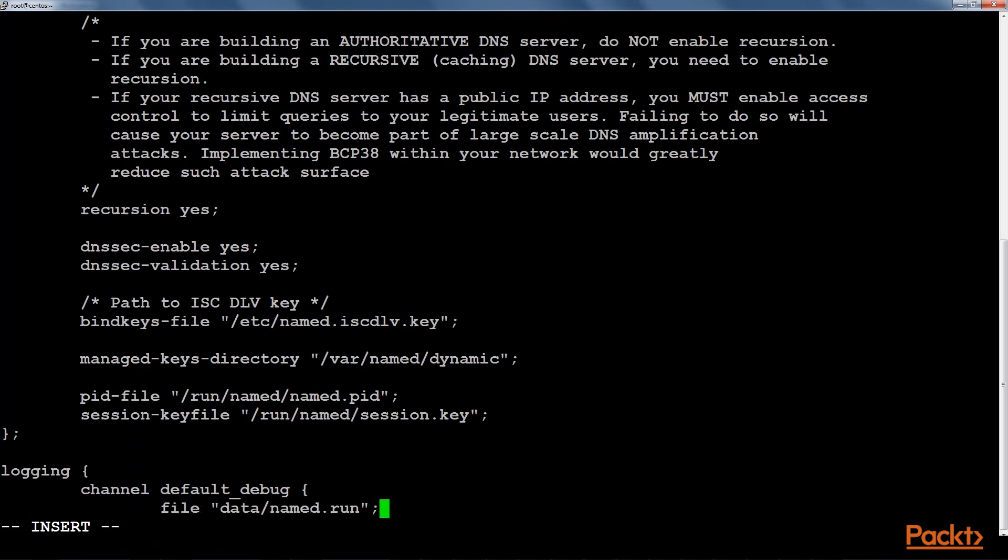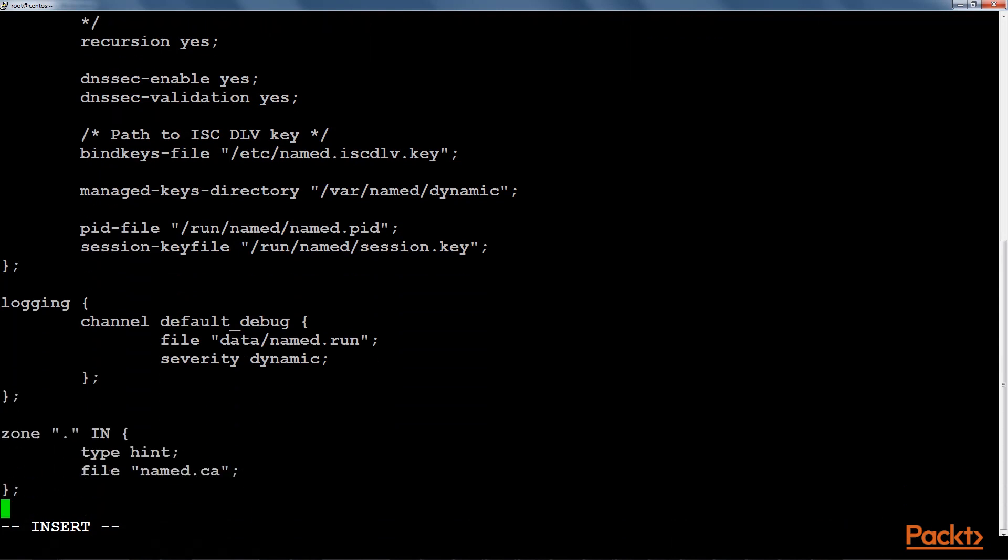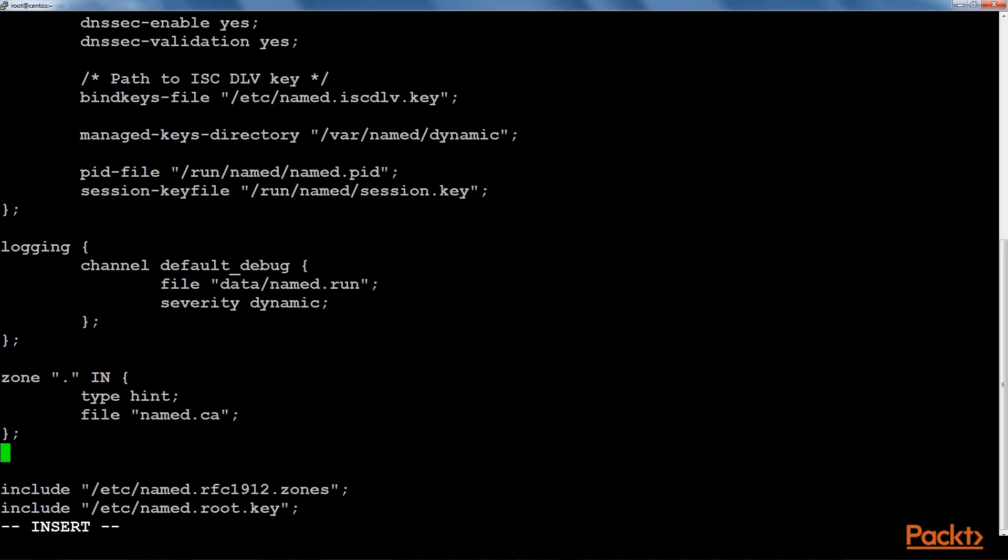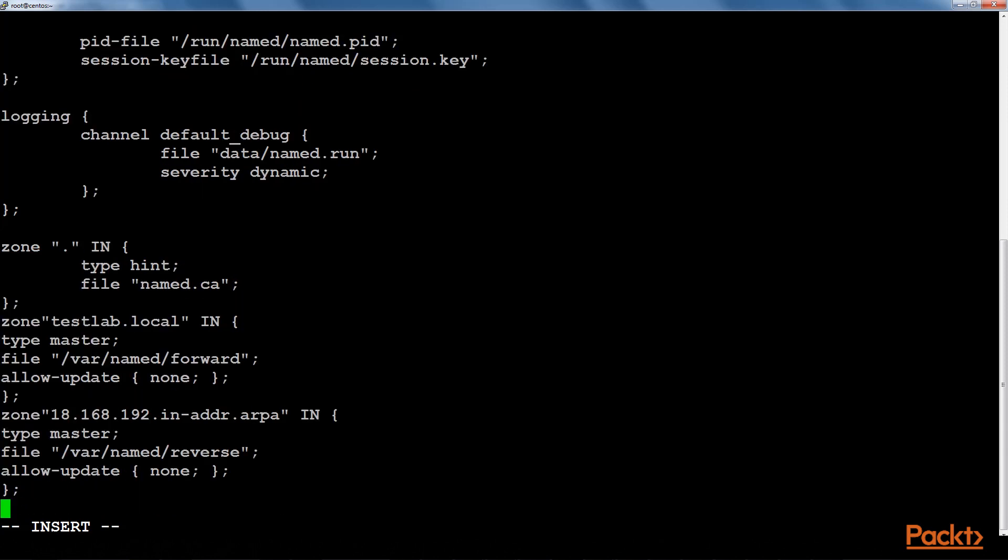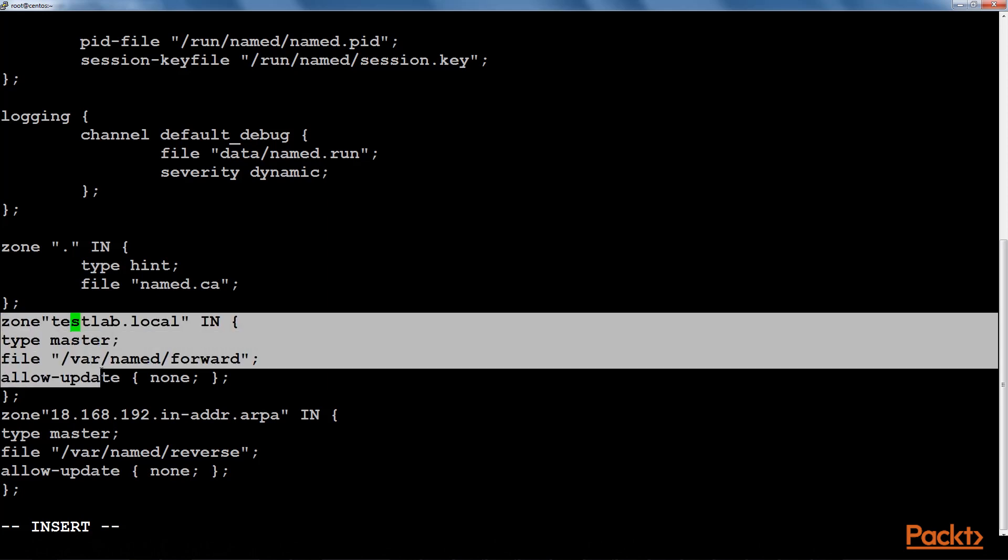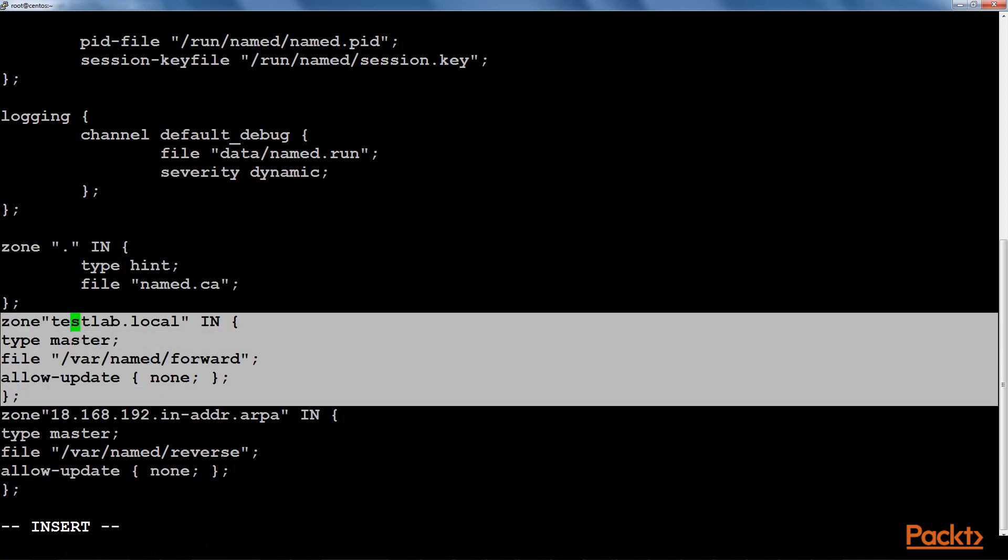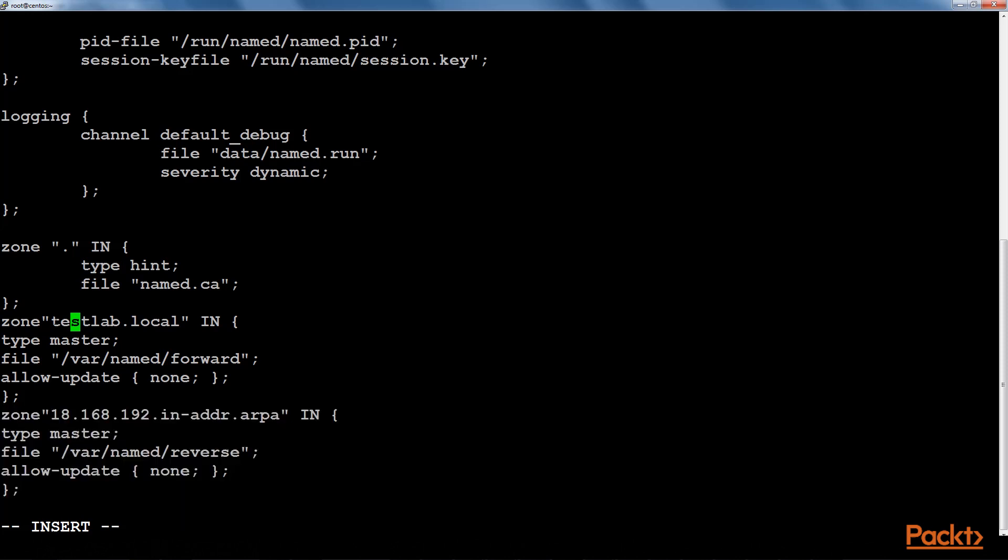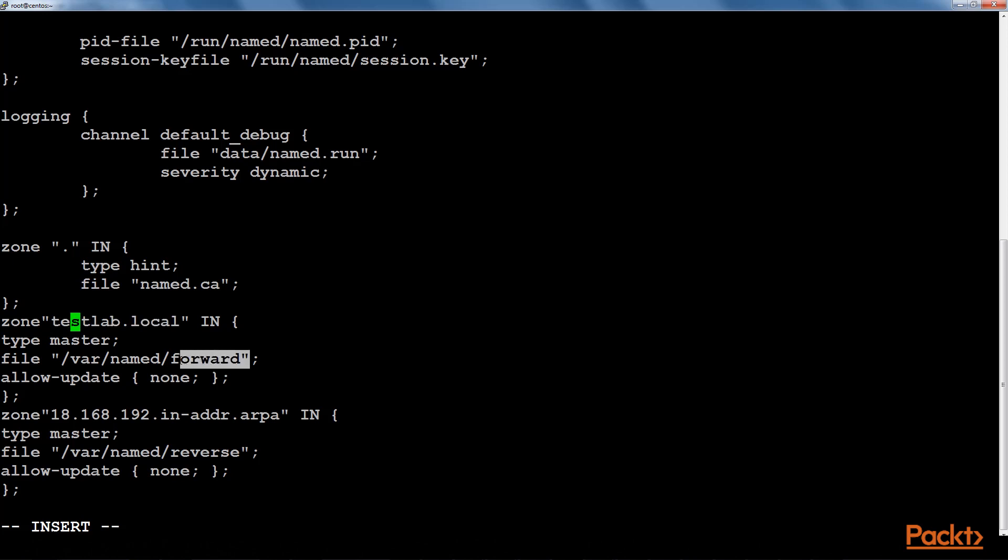So next we will be creating zones here. I have already made the configuration, so let's paste it here. As you can see that we have created two zones. This is for the forward zone and this is for the reverse zone. And we will be naming our domain as testlab.local. The forward information will be stored in this file and the reverse zone information is stored in this file. So let's save it.